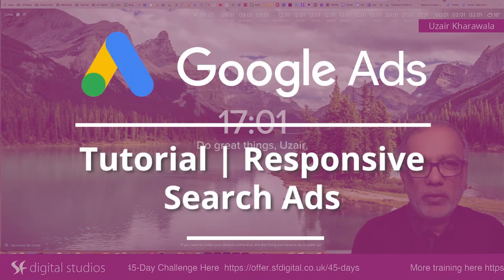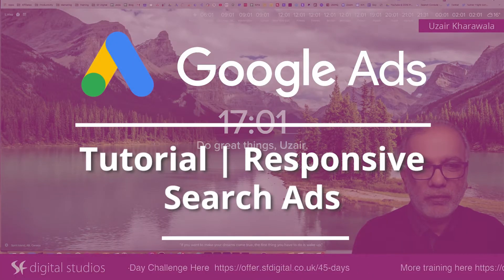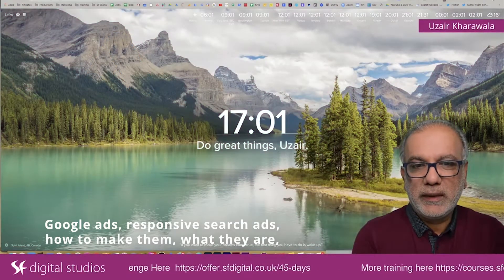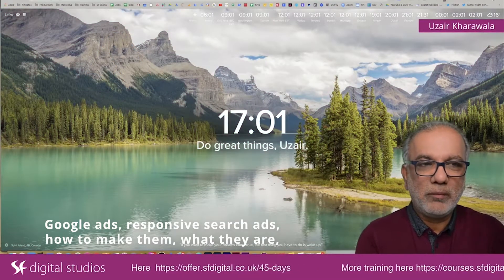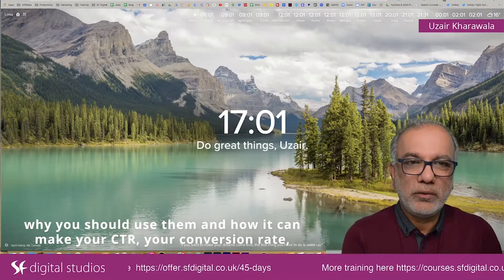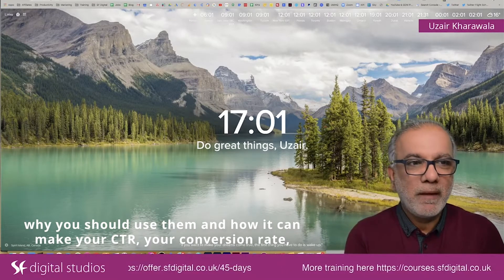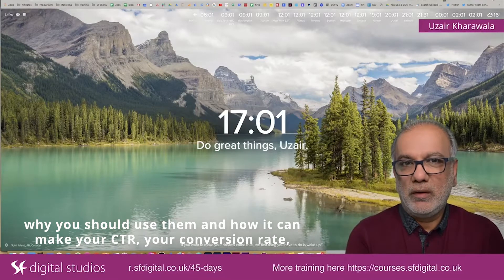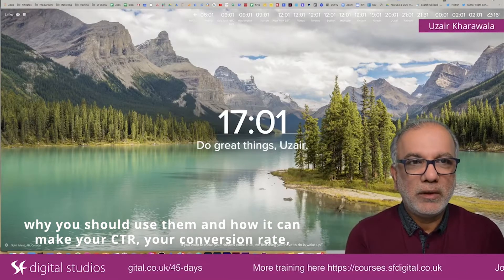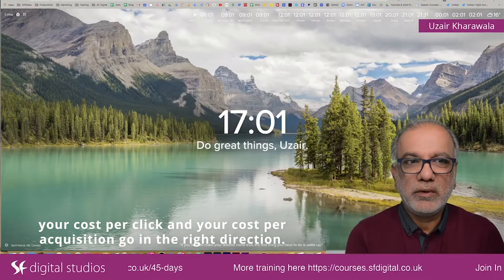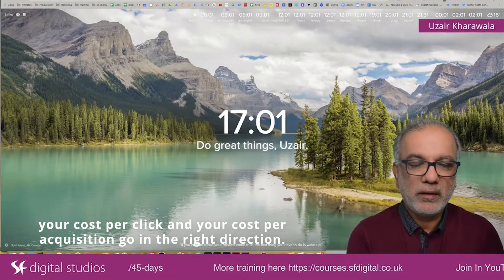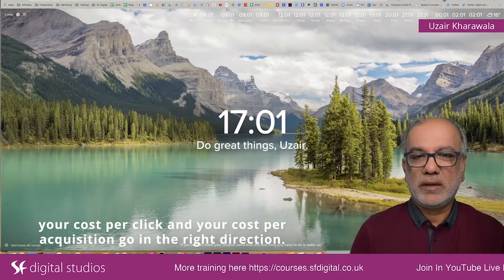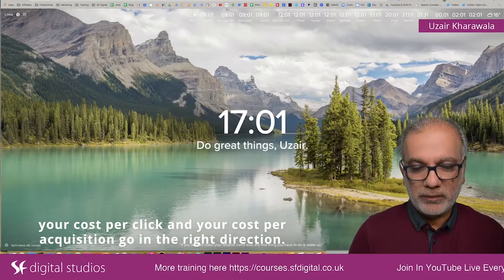In today's session, I'm going to cover Google Ads responsive search ads — how to make them, what they are, why you should use them, and how they can make your CTR, your conversion rate, your cost per click, and your cost per acquisition go in the right direction.